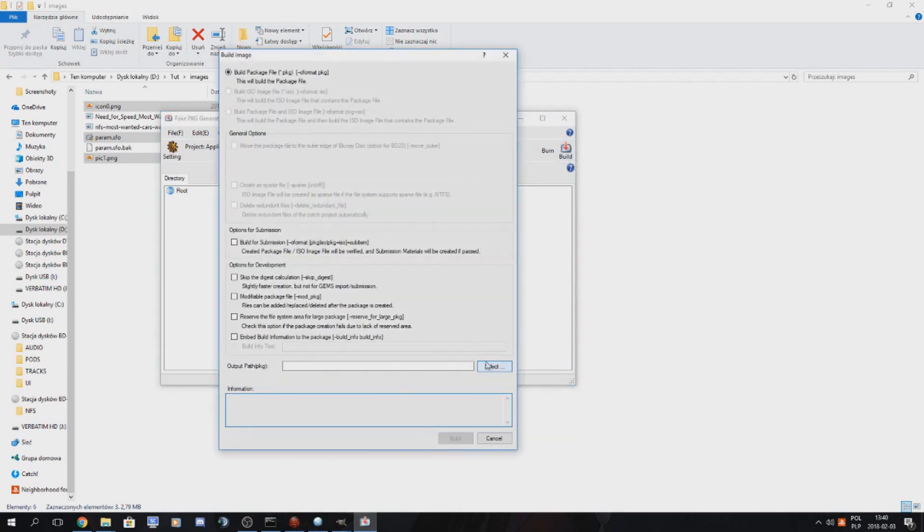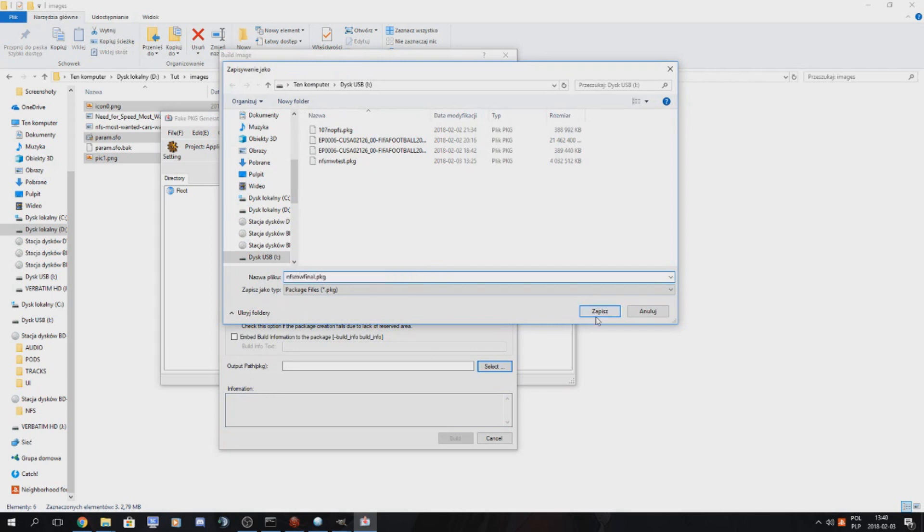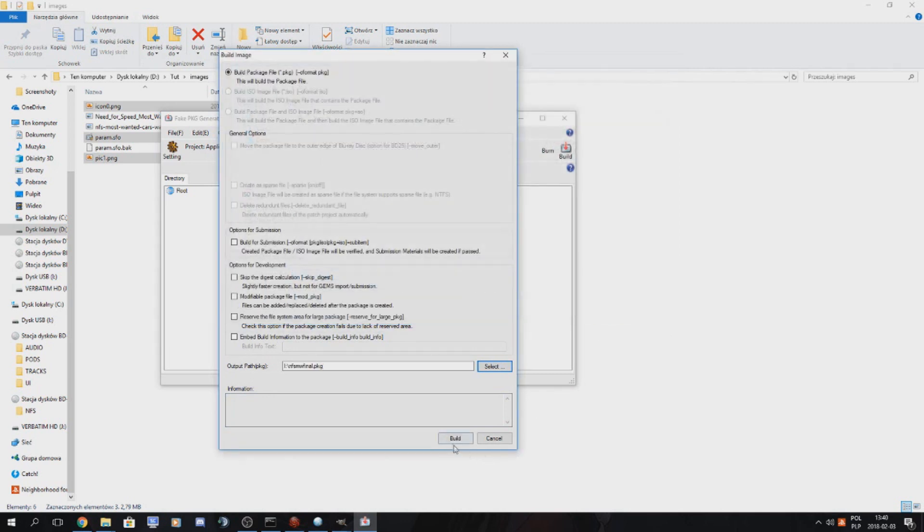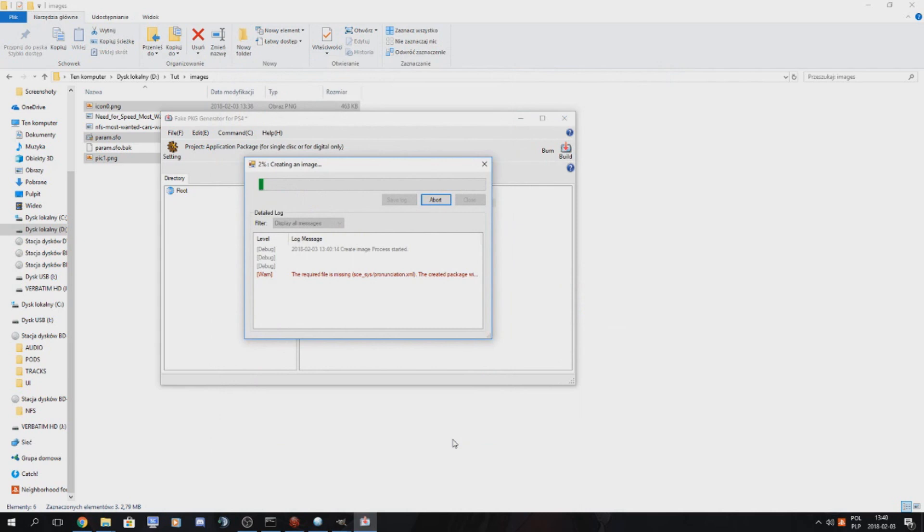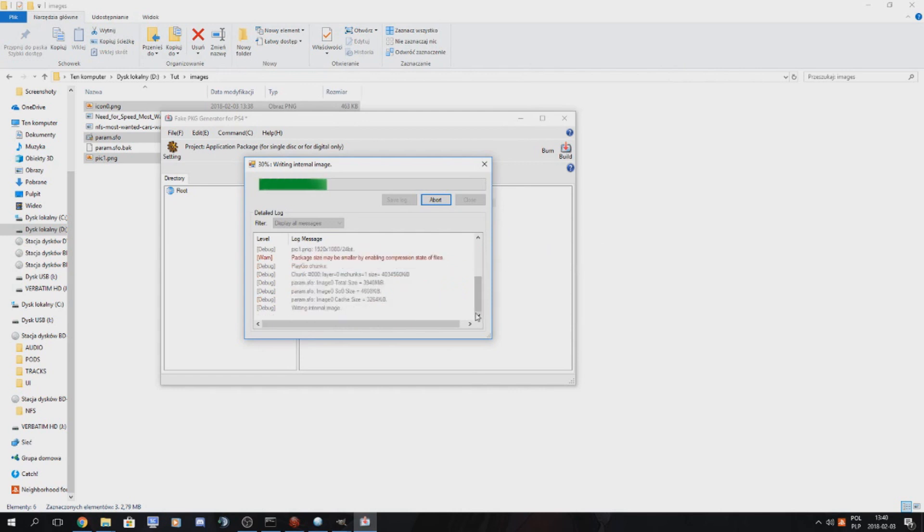We press build and FSMV final. And we press build. And as you can see it accepted our image files. And yes, so now it builds and when it builds you can install it.